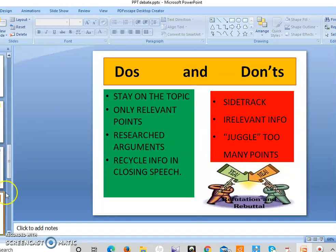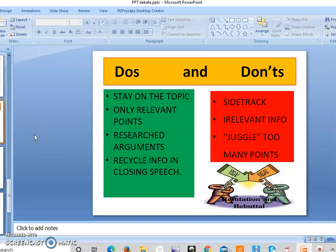Now, coming to the do's and don'ts when it comes to debate writing. The do's are: stay on the topic, use only relevant points, research your arguments before putting them forward, and recycle information in the closing speech. The don'ts are: don't sidetrack, don't use irrelevant information, and don't juggle too many points.